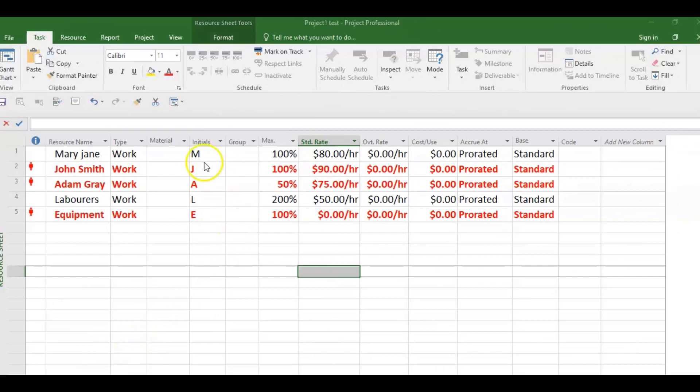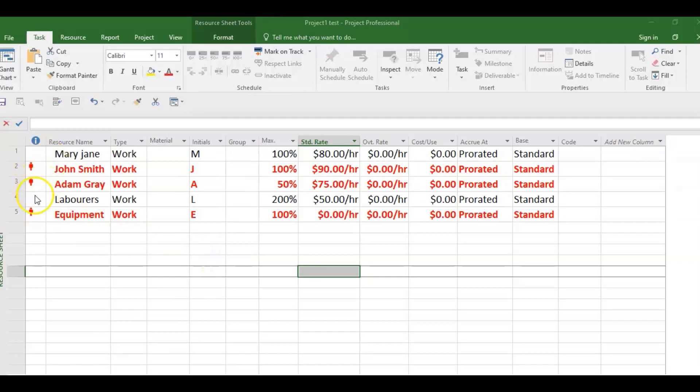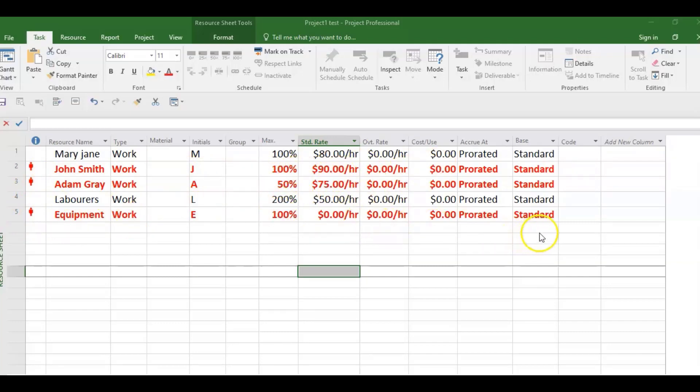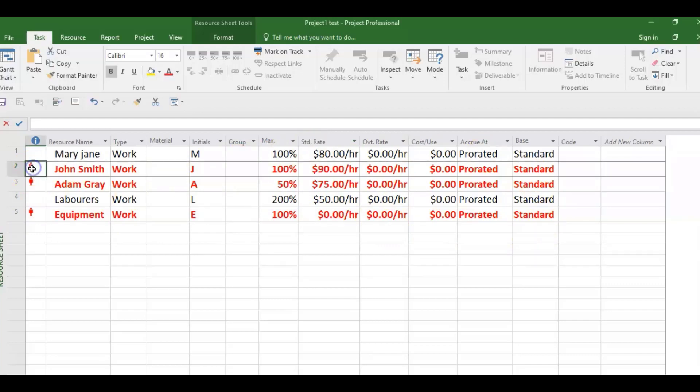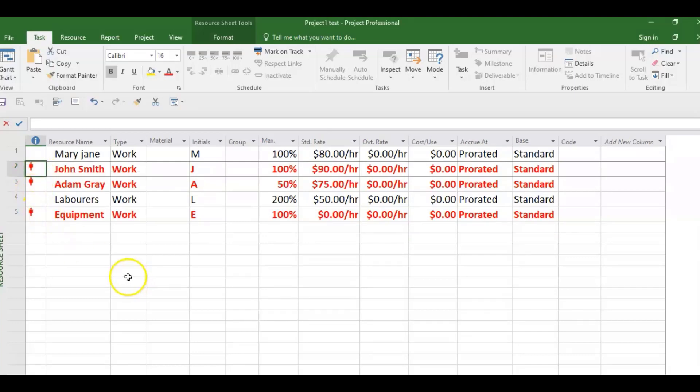So we are in the resource sheet view of MS Project and we could quickly spot the over-allocated resources. John Smith, Adam Gray, and Equipment—they are all in red and that is one way of identifying that they are over-allocated. If you check the indicator column and you just click here, you will see 'these resources over-allocated.' So let's go to another view because we need to investigate.